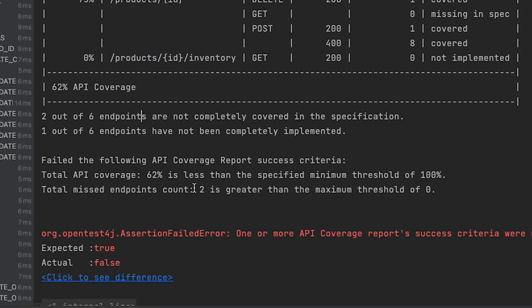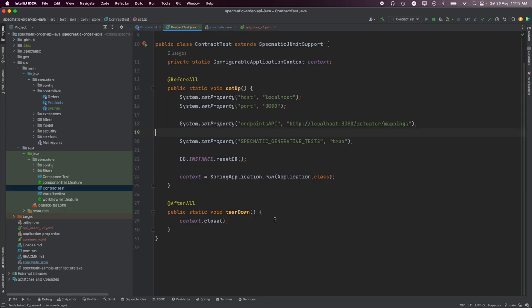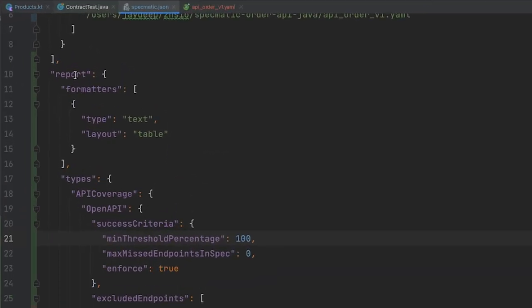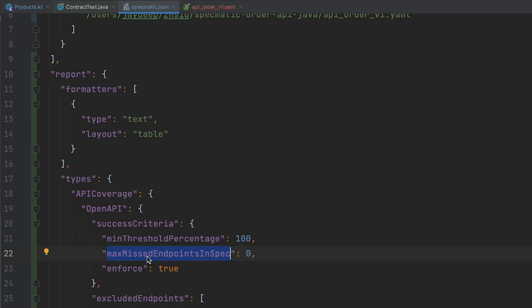Scrolling below, we can see that the success criteria for the API coverage report has not been met yet. The success criteria can be defined in the specmatic.json file, in the report configuration section. We can define a minimum overall API coverage required for the build to succeed, and also specify the maximum number of endpoints that can be found missing in the specification. Specmatic will fail the build if either of these criteria are not met.